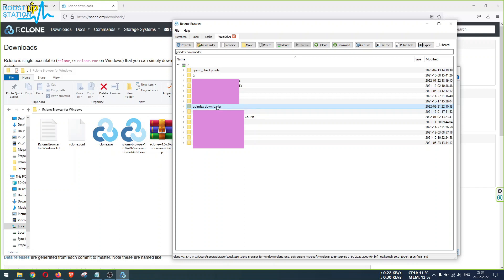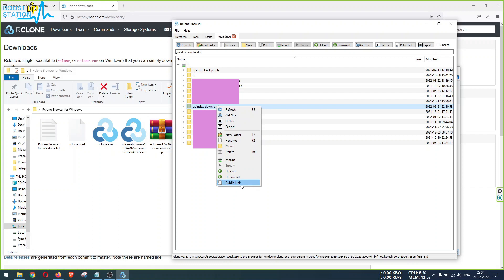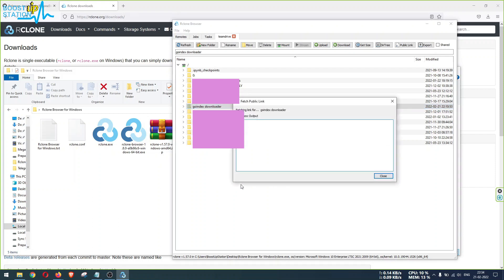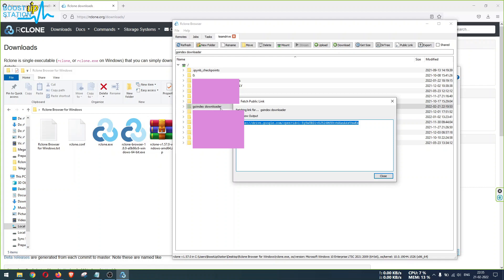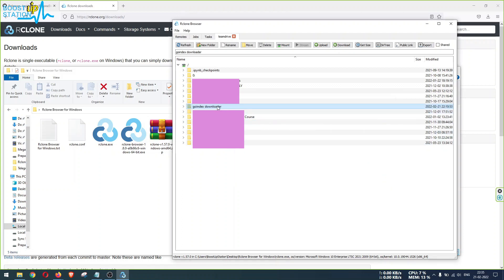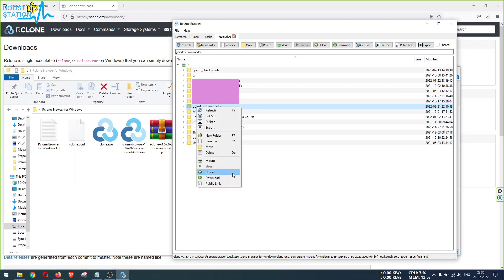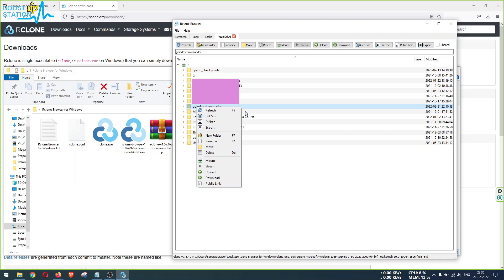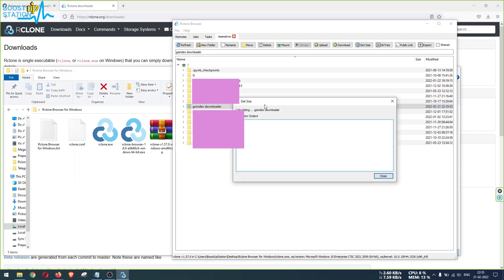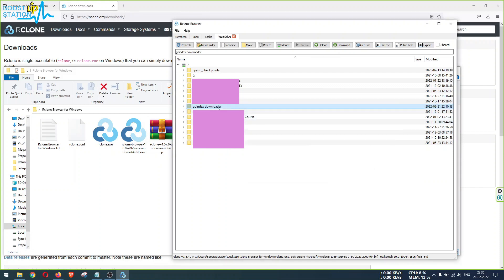Right click on it. We have a lot of options like we can get the public link of this folder - like the Google Drive link if it is a Google Drive or Team Drive. Otherwise you can get the Mega link or OneDrive link or whichever cloud drive you have mounted. For that you can get the public link of a particular file or folder, download, upload, mount option. You can mount it as a drive here or somewhere in your Windows. Delete this folder, move this folder to any other folders inside it, rename, export directory tree, and get size. Let us get the size of this folder before downloading it. It's only 5KB. Close it and let me download it.